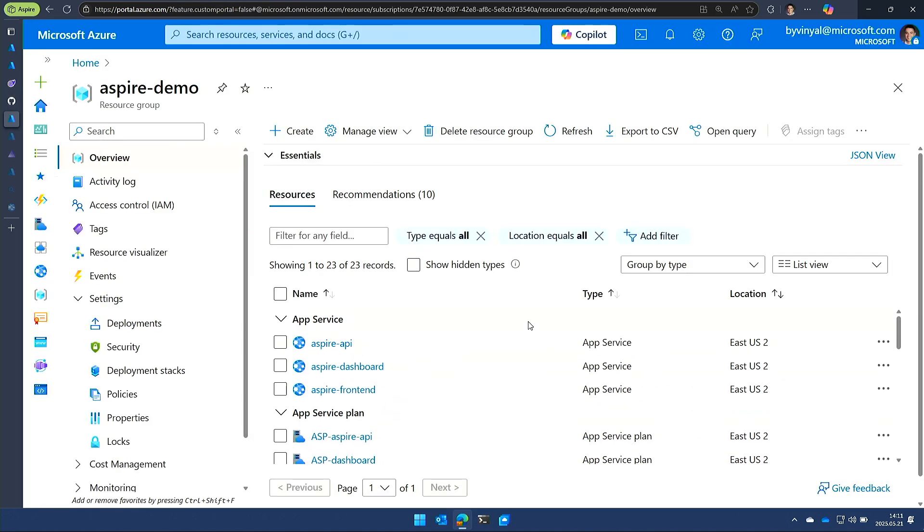So like I said, this is very early first cut at getting something where you can start deploying a simple application to App Service. We don't expect you to be running production workloads with this today. You would be braver than I am if you did that today.